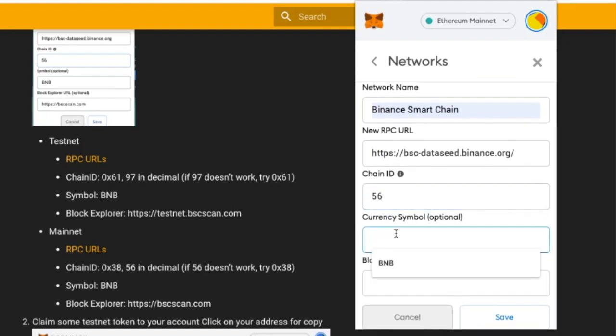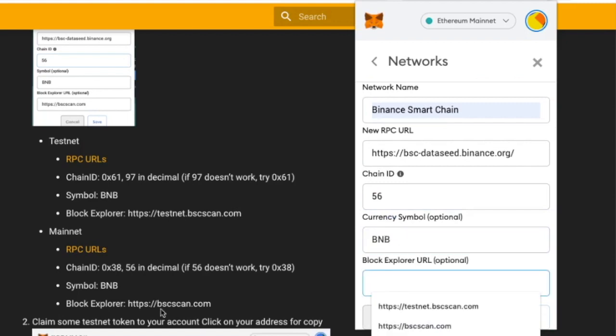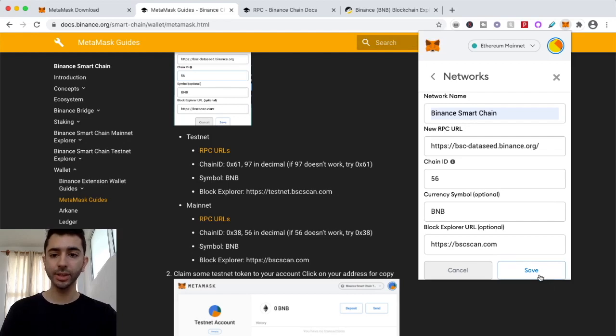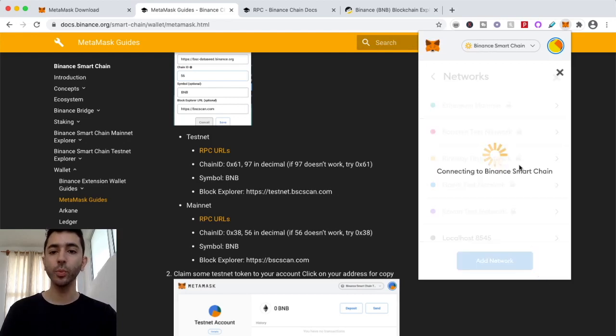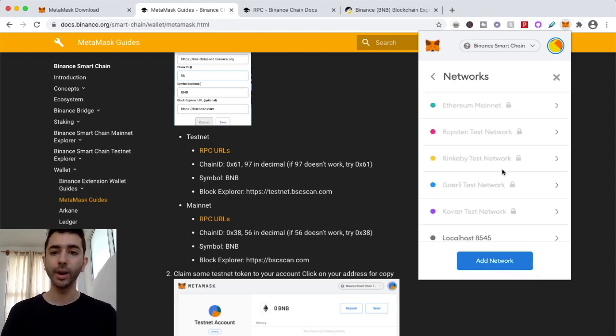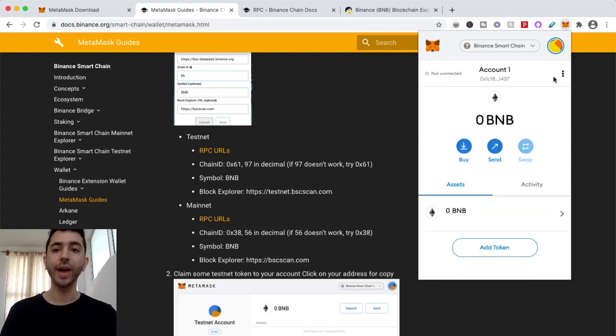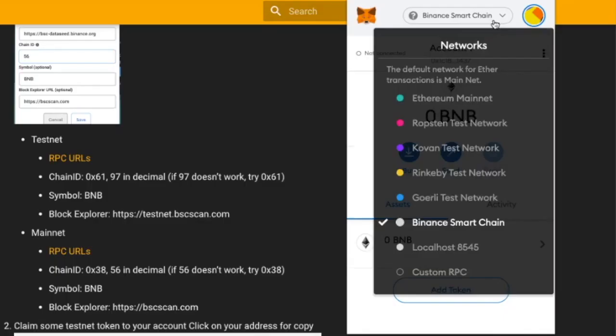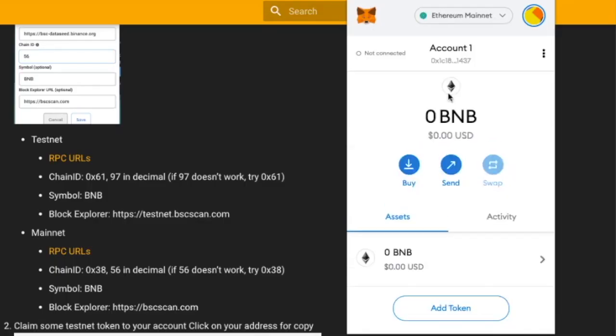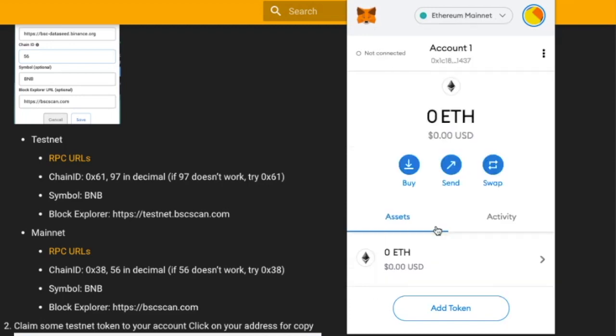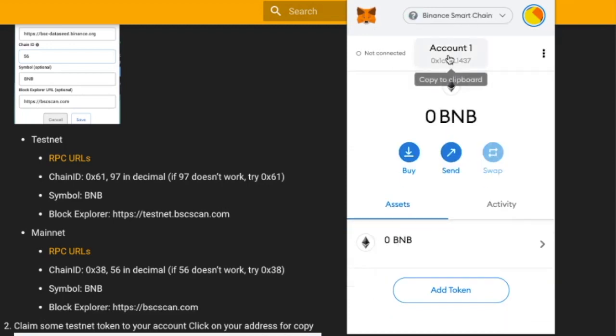Currency symbol, optional, we'll put BNB. And then block explorer right over here, we'll enter that. So now that we have everything set up, we just click save. And just like that, we are on the network. And just to confirm it, we can make sure that our address is legitimate. Right now we're on the mainnet. Right now we are on Binance Smart Chain.